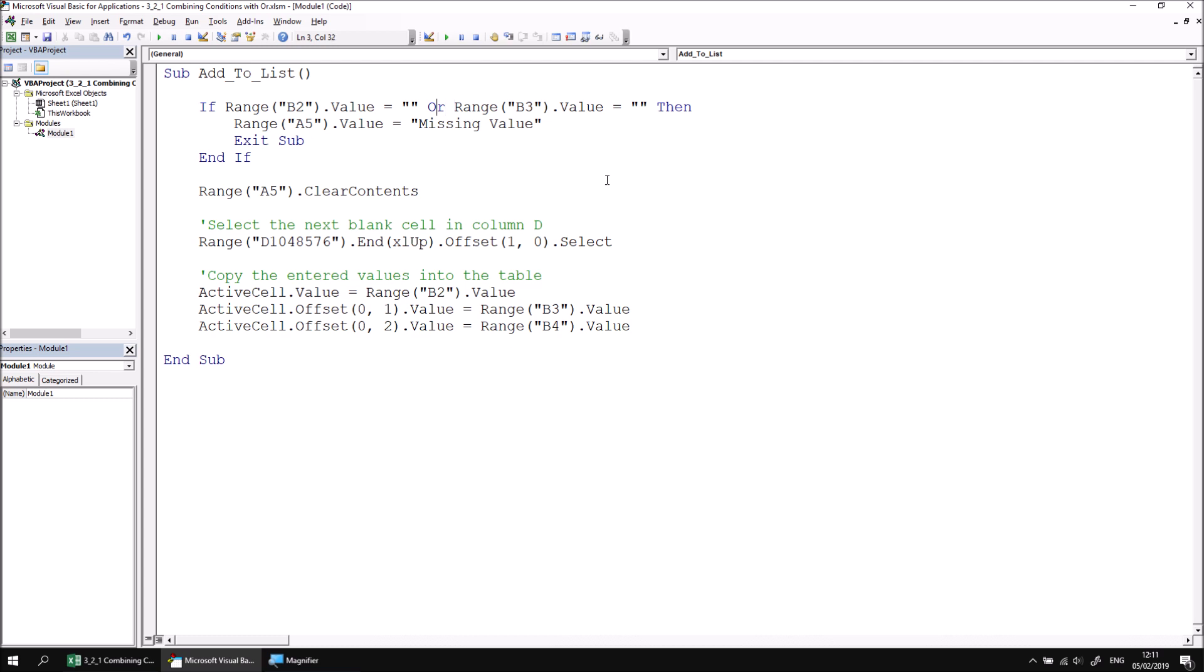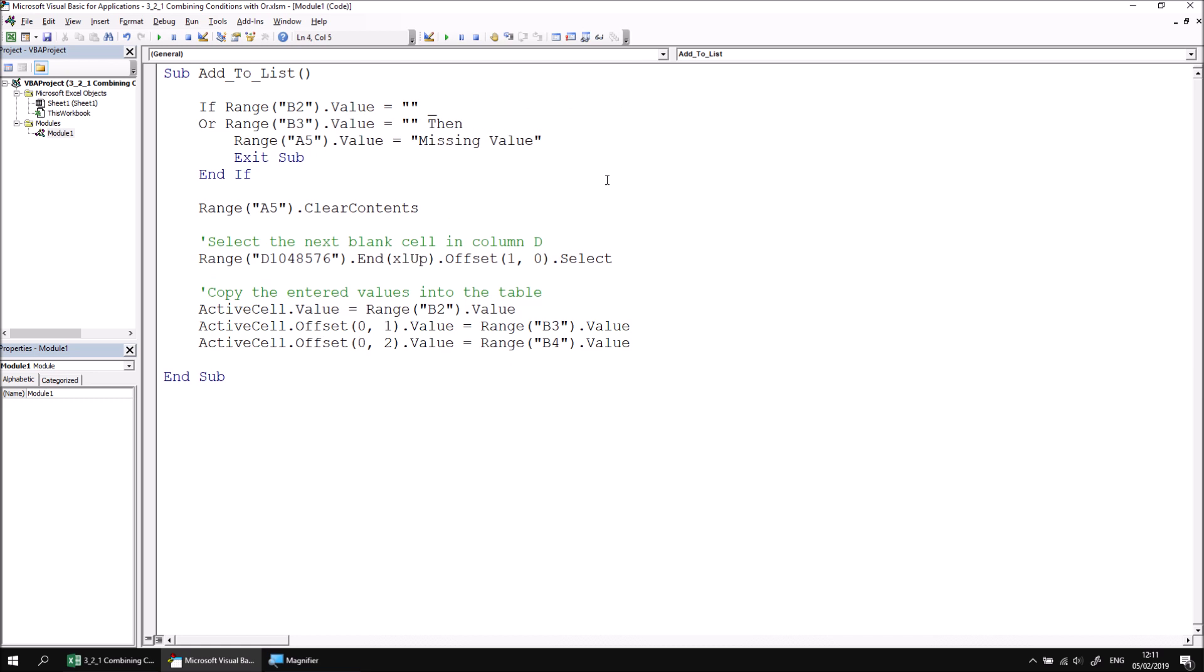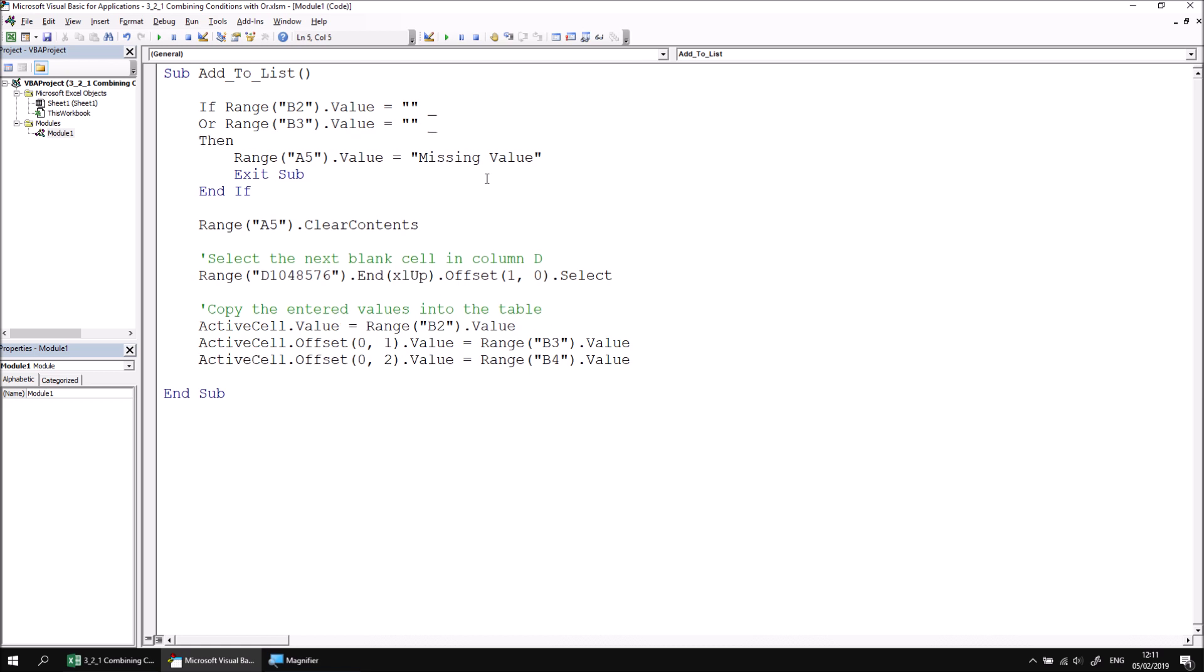After the first logical test I think I will give myself a space followed by an underscore and then I can hit enter and take that part of the logical test down to the next line. I can do the same thing again after the second logical test - I can type in a space and an underscore and then add another condition using OR. And this time I'll check if range B4.value is empty.